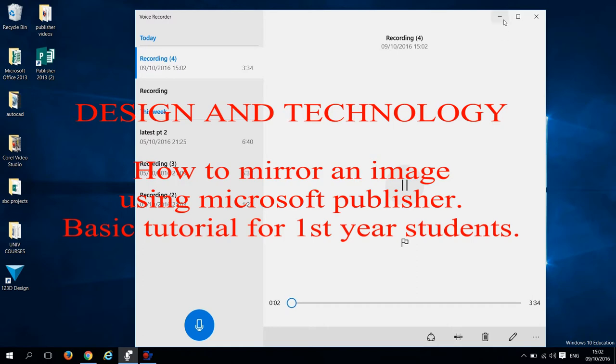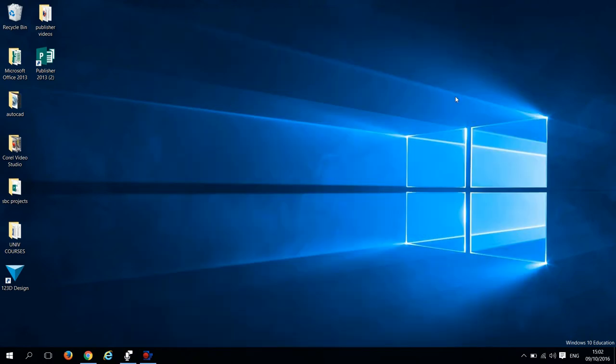Hello, welcome back for another video tutorial on how to use Microsoft Publisher for our basic designs. Today we will show you how to flip your text, also referred to as mirroring an image.